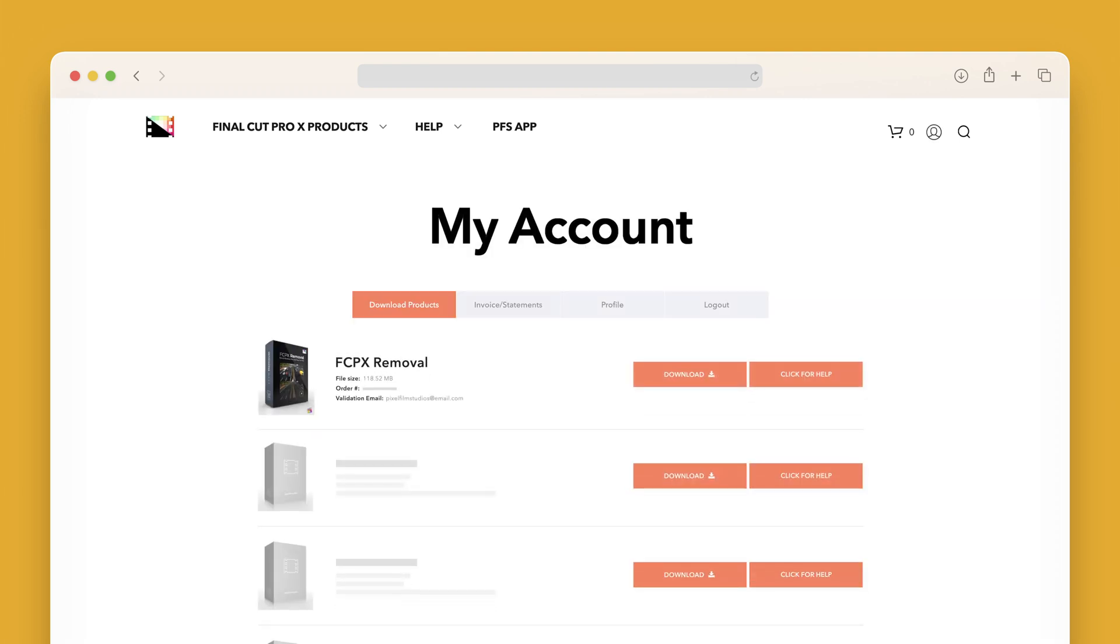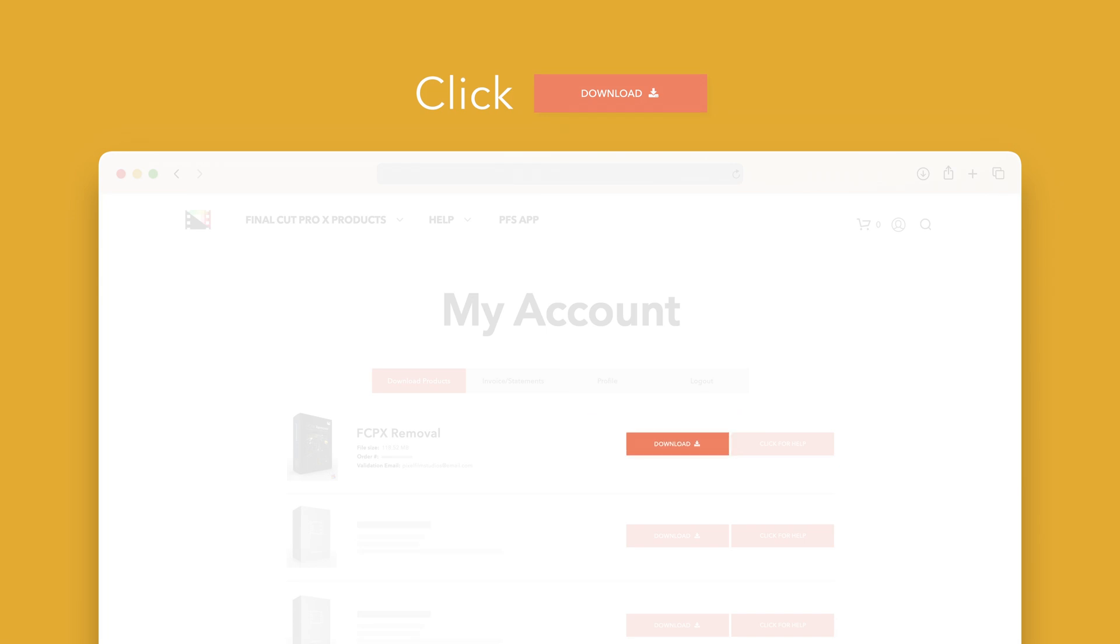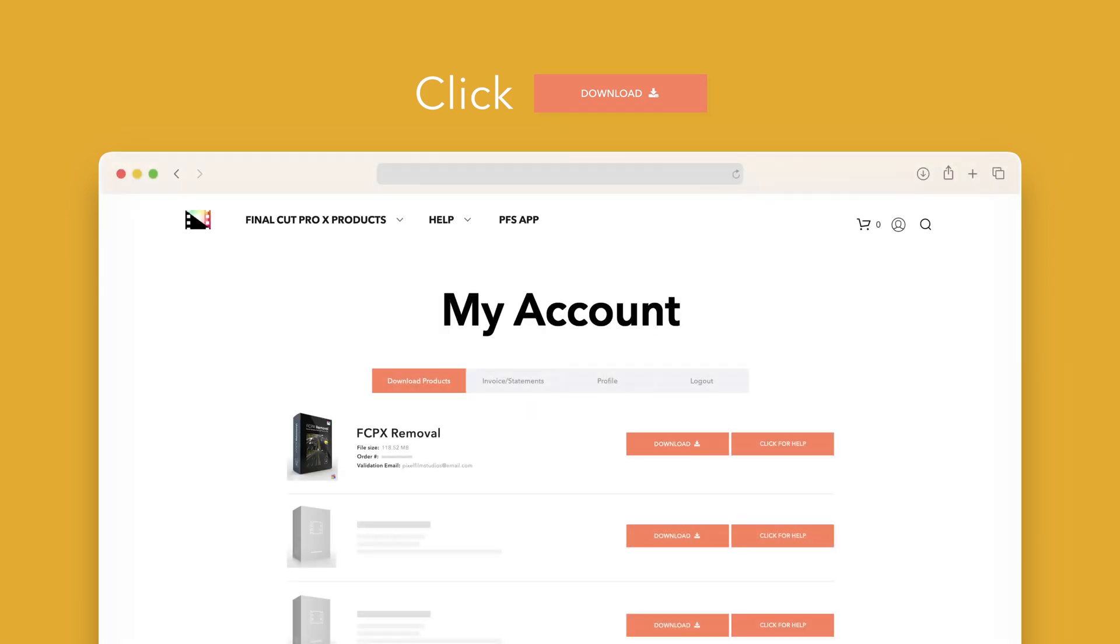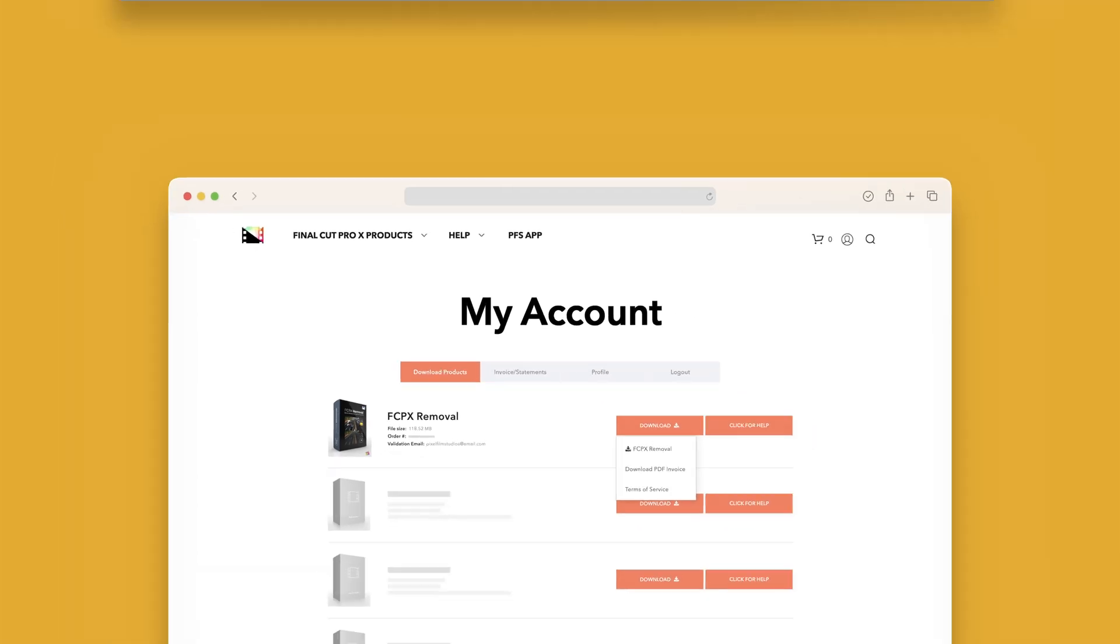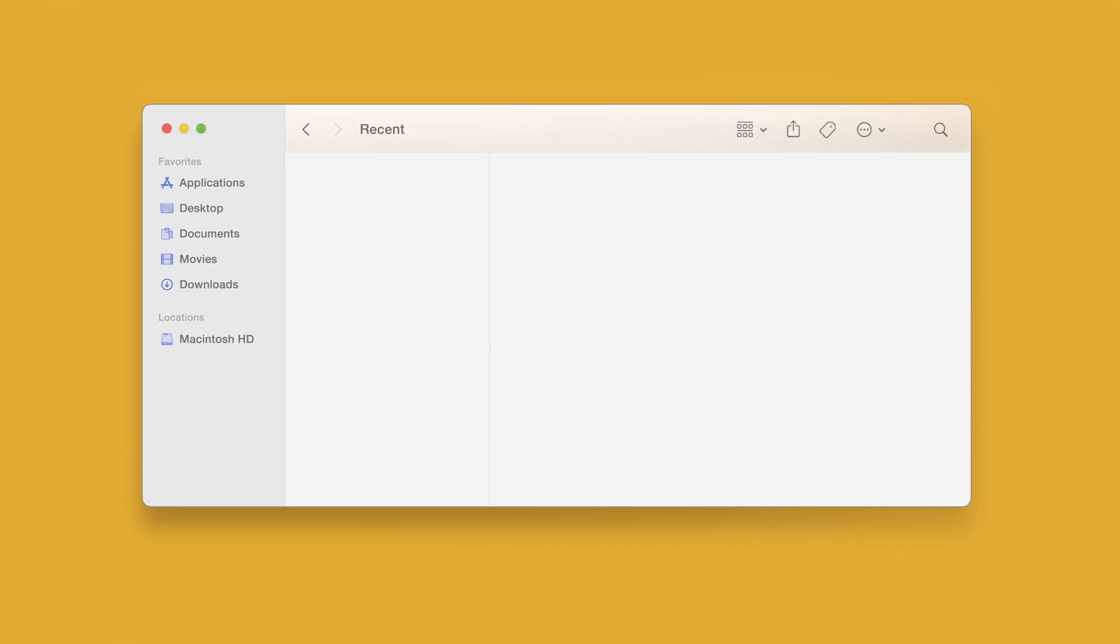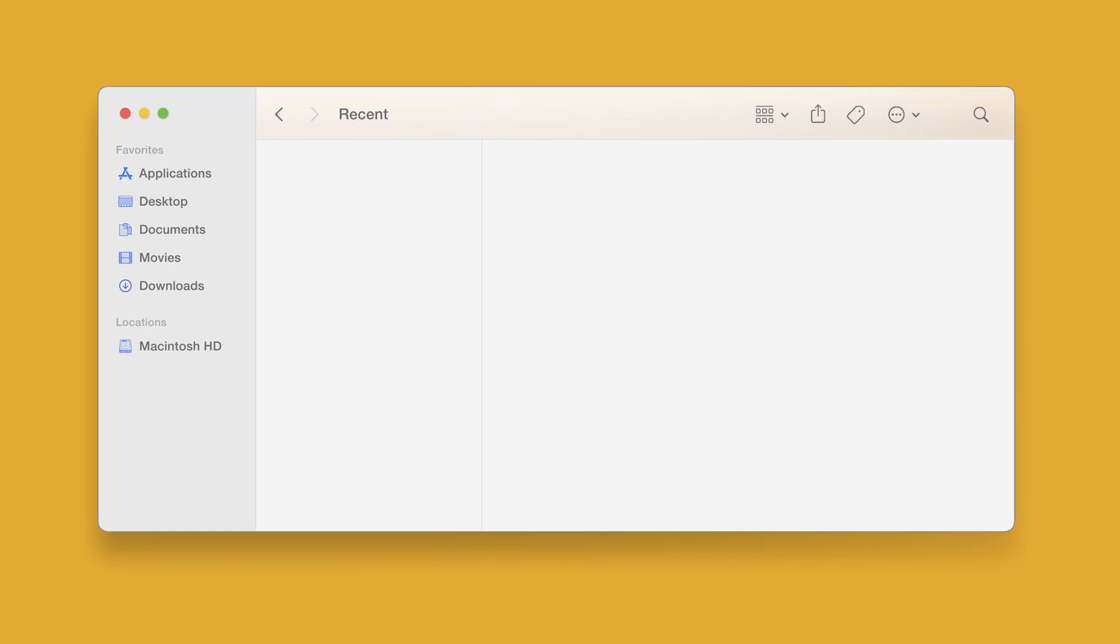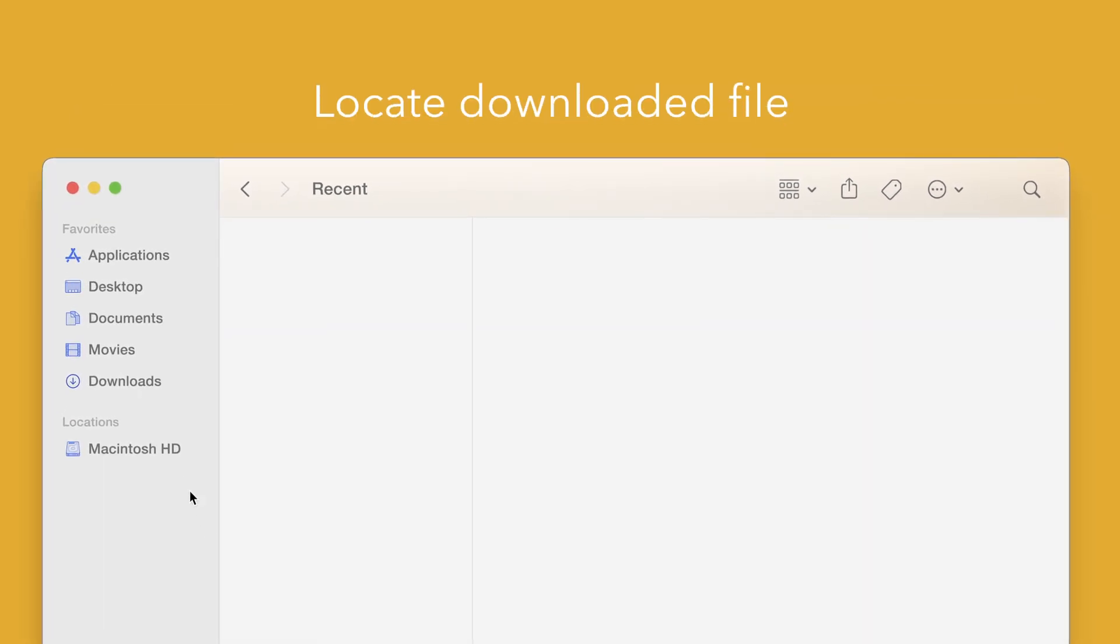Locate Final Cut Pro Removal and click on the download button to the right. In the drop-down, select Final Cut Pro Removal to start the download. Once finished, locate your downloaded file in Finder. In our case, we saved it to our downloads folder.